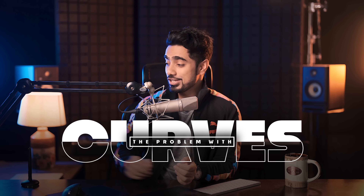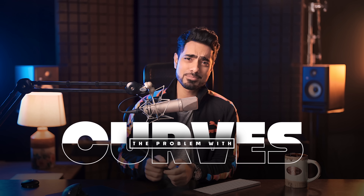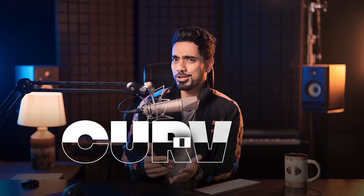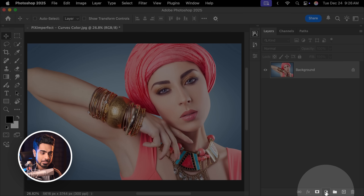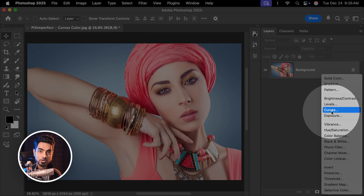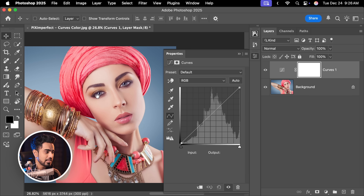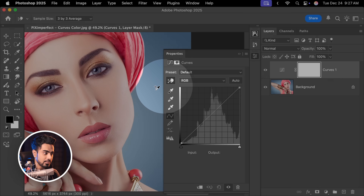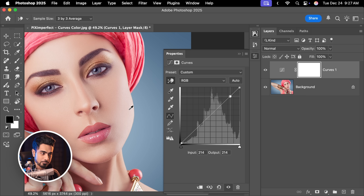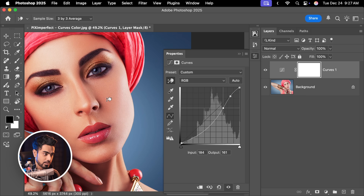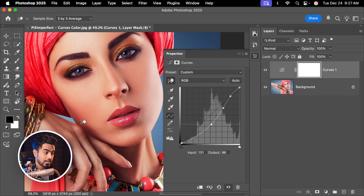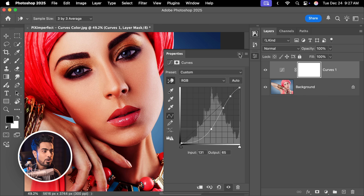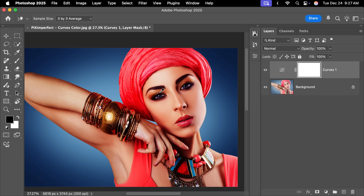Whenever we use Curves in Photoshop, it changes the colors a little bit, and sometimes in a way we may not like. For example, if we create a Curves Adjustment Layer by clicking on the Adjustment Layer icon and choosing Curves, then using the hand tool to click once to anchor a point, click and drag down to add more contrast, and drag down again for the shadow areas — the contrast looks good, but it has completely saturated the photo. The colors are bleeding.